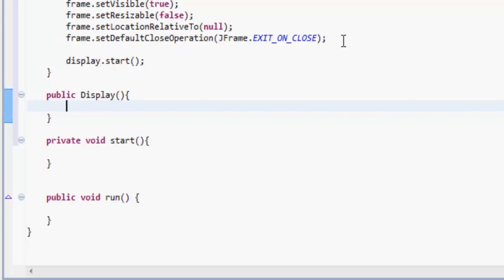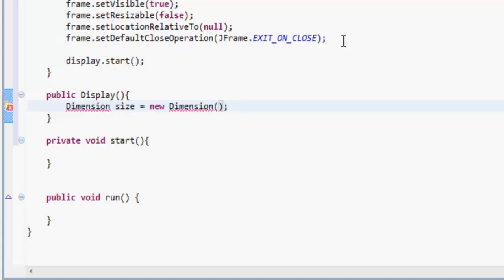In our display we're going to want to make a Dimension which you can be the size of the screen. So Dimension size equals new Dimension, and we want to make the size 800 by 600.